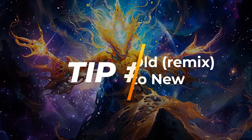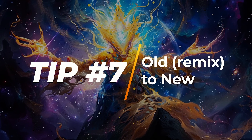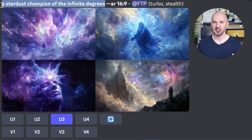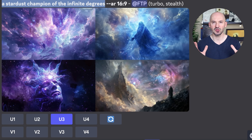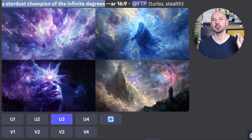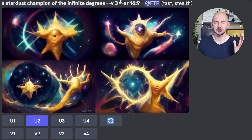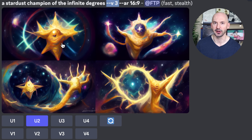On to tip number seven. I think you should consider generating in older algorithms and then remixing it into the latest. Let me show you this prompt in version six — it's a stardust champion of the infinite degrees. Pretty cool prompt, but maybe the results are not that exciting. But let me show you what this looks like in version three. We get a much more painterly abstract vibe. I personally love version three and I think this is a great starting point.